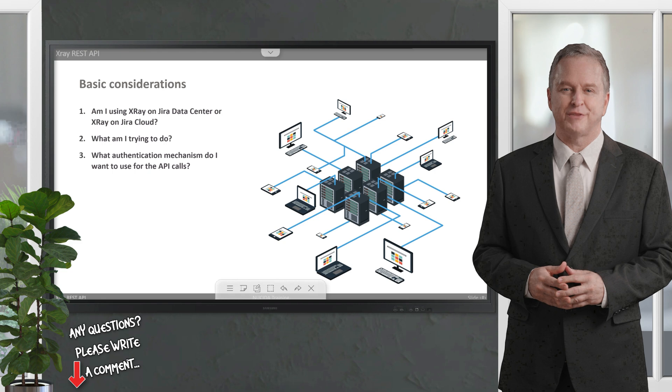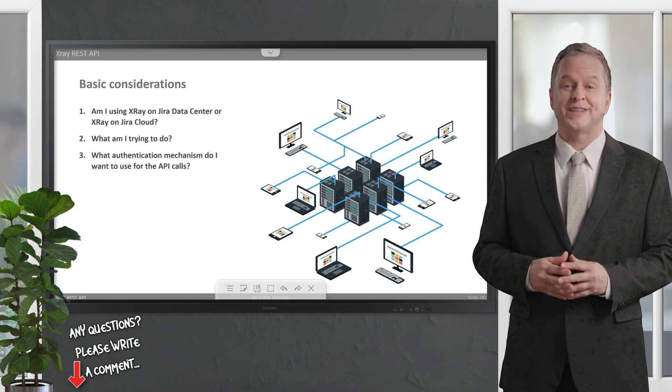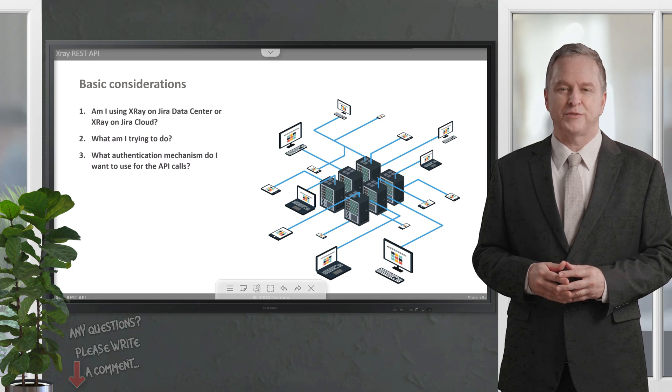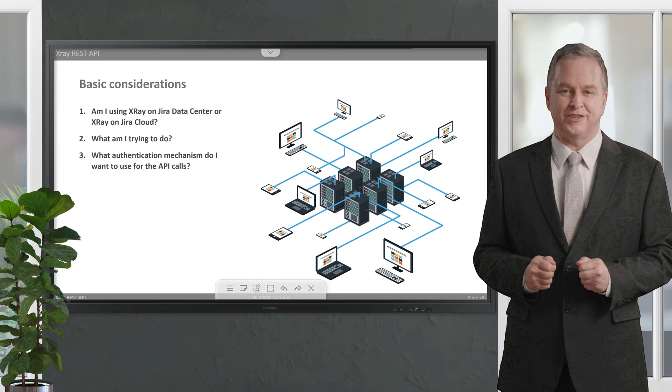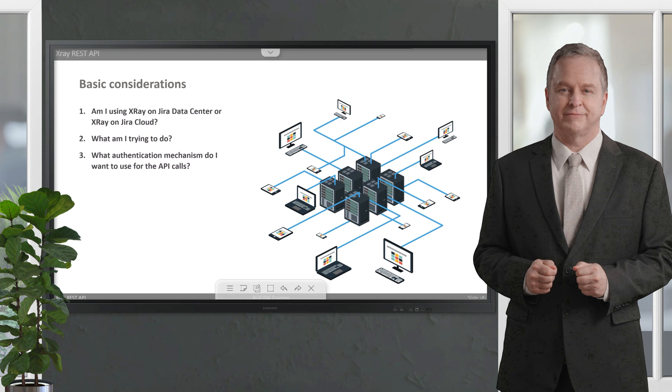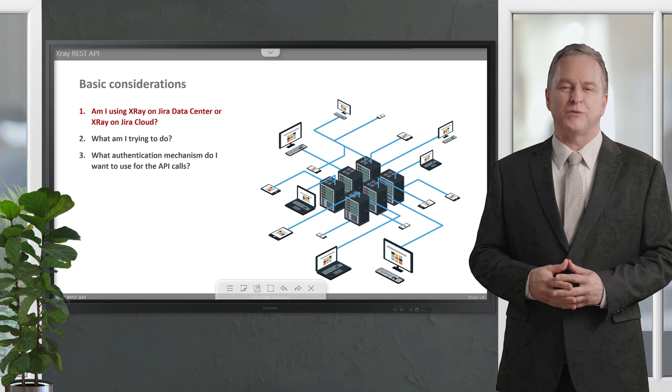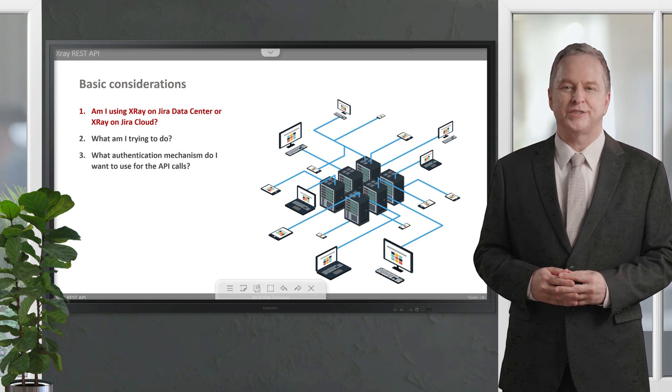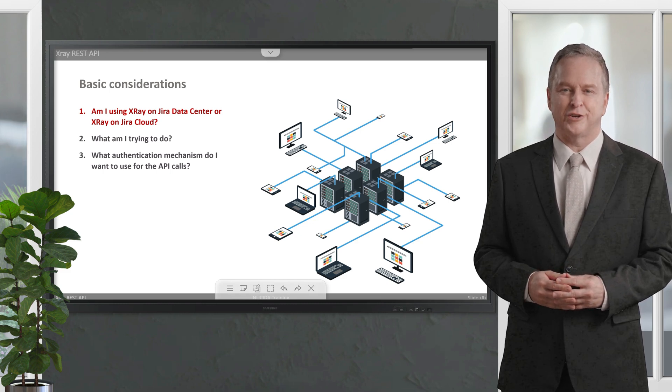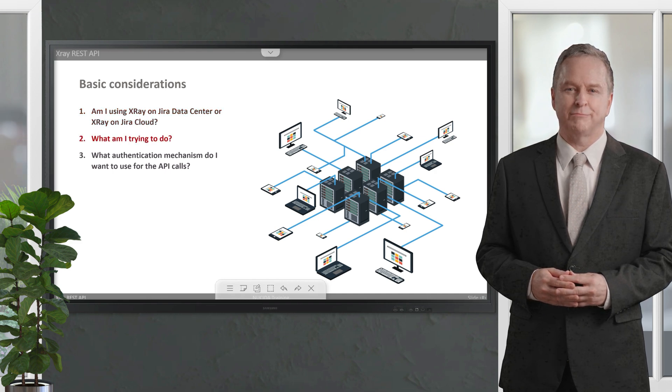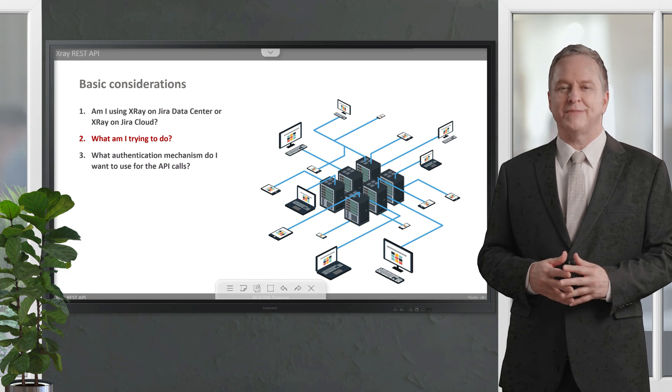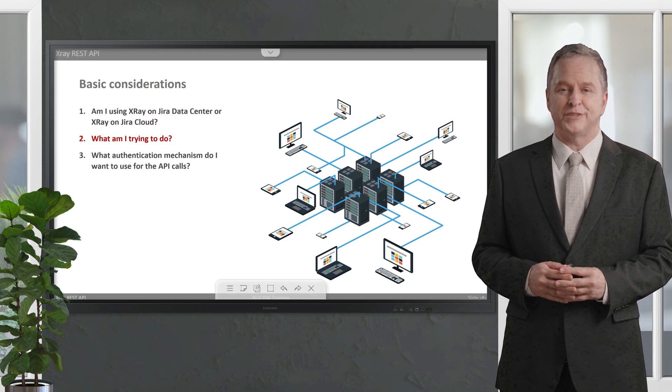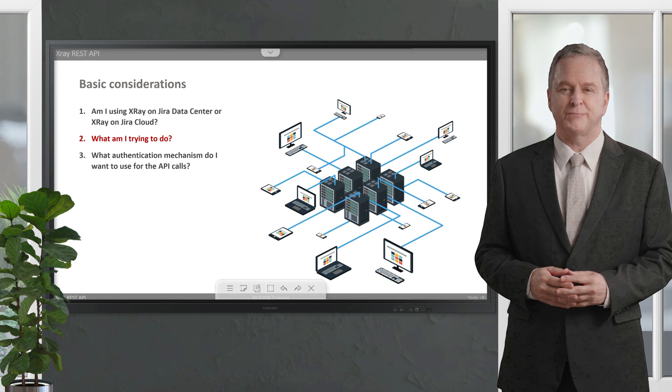Considering the different products, the APIs of XRay Cloud and XRay Data Center are not the same. If you want to interact with XRay directly or indirectly, there are several APIs you can use for different purposes. But first, you need to answer the following three questions: 1) Am I using XRay on Jira Data Center or XRay on Jira Cloud? This is critical—they are different products that use different technologies and provide slightly different APIs. 2) What am I trying to do? This is important to choose the right API to call. The format of the API call may be different even if there are similar API endpoints for the other deployment type. 3) What authentication mechanism do I want to use for the API calls?